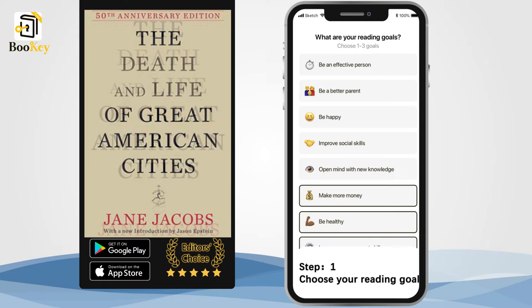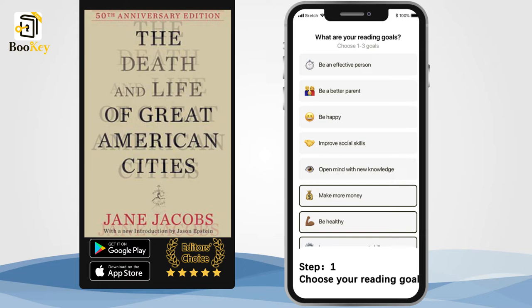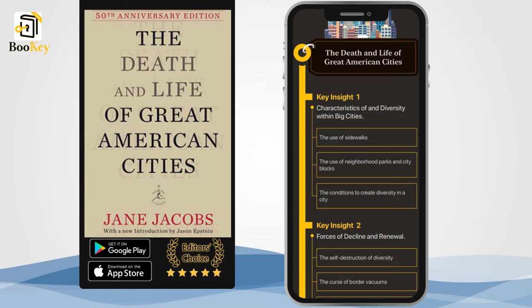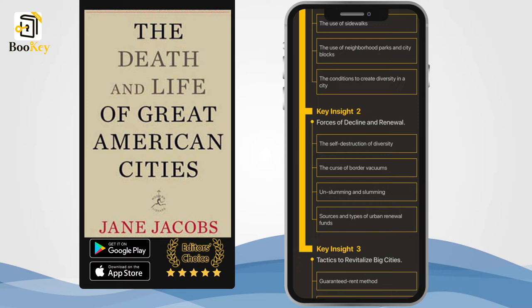The Death and Life of Great American Cities will give you the answer. The author of this book is Jane Jacobs. She had worked as a reporter, stenographer, and freelance writer before she worked as an assistant editor of Architecture Forum. When she was responsible for reporting urban renewal projects, Jacobs gradually became skeptical about the traditional concept of city planning. She wrote this book in 1961 and published it with the support of the Rockefeller Foundation.